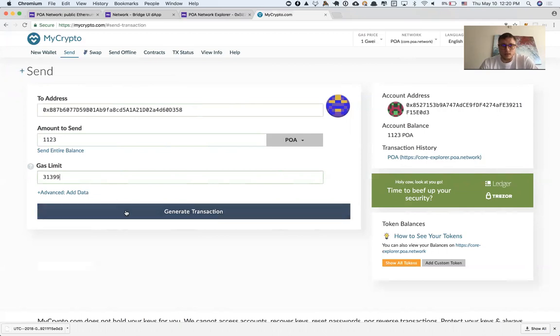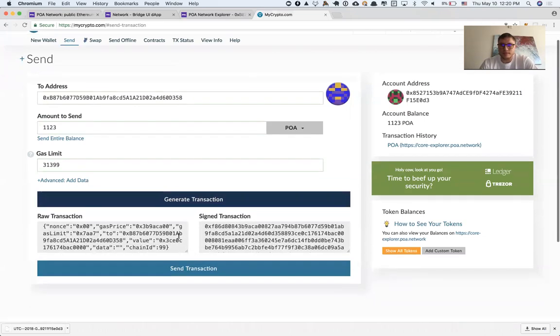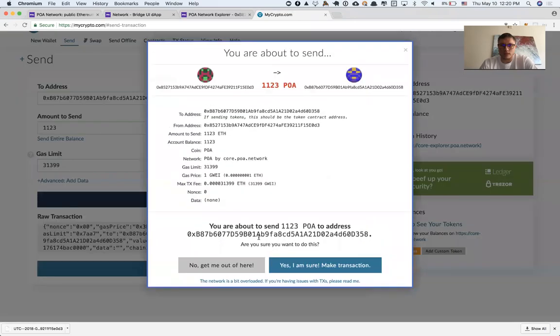I'm going to click generate transaction, send transaction. 1,123—yes, I'm sure.